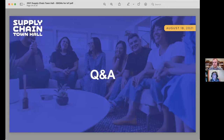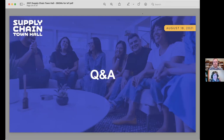We're a few minutes ahead, so unless there are any other questions, let's give the time back. Thank you, Steve.